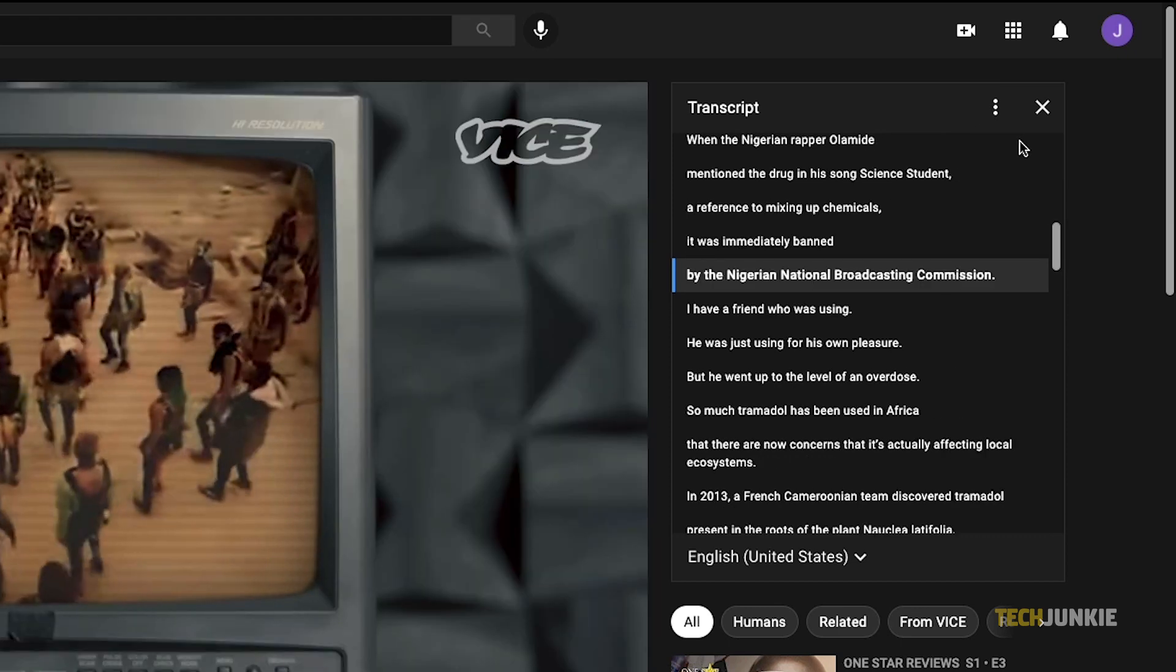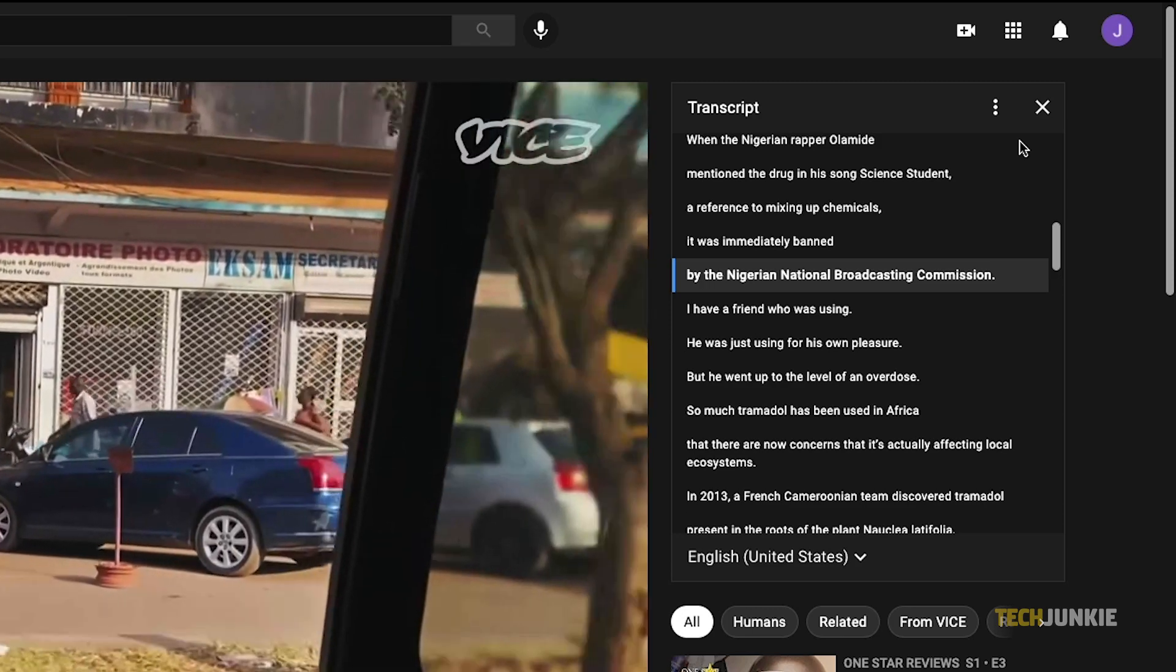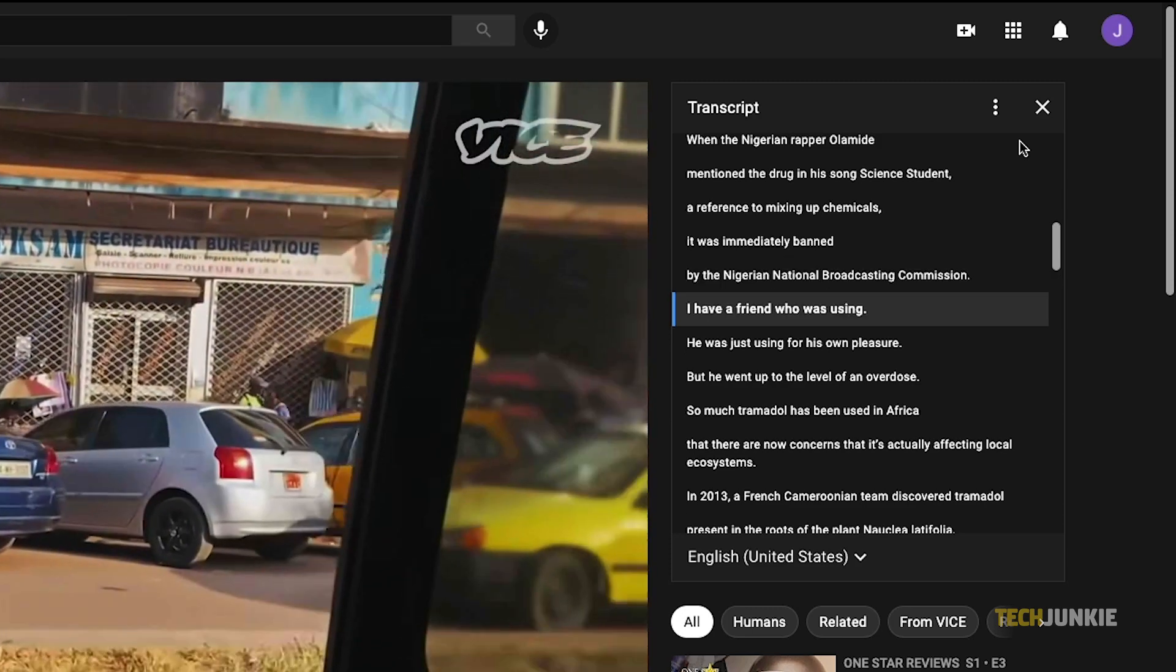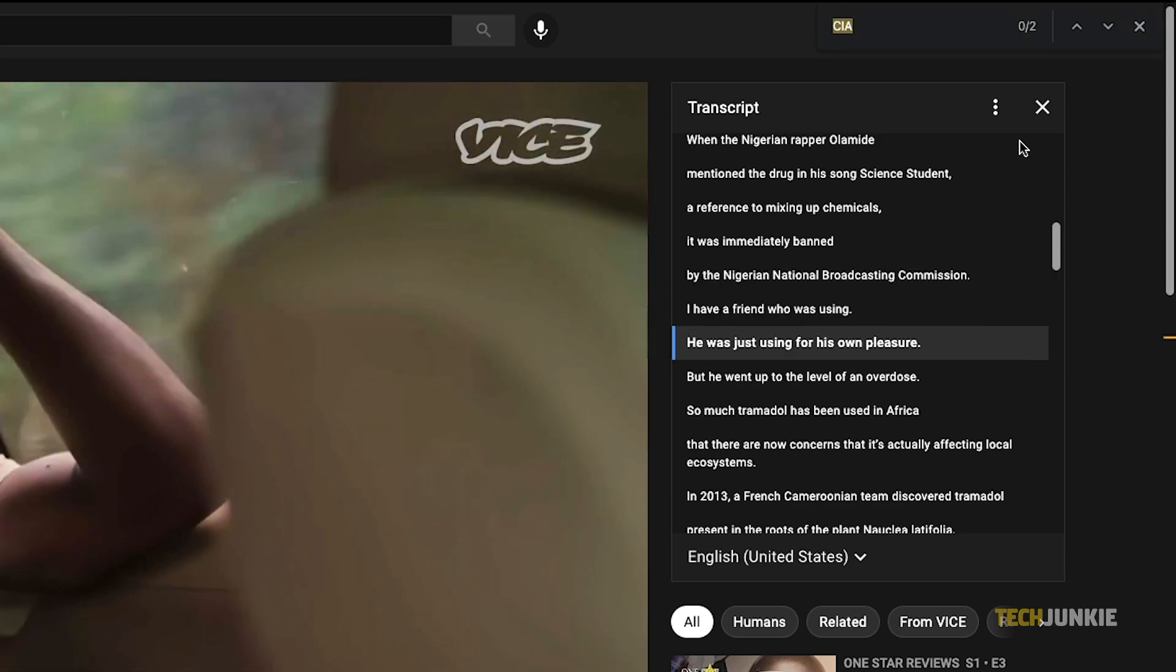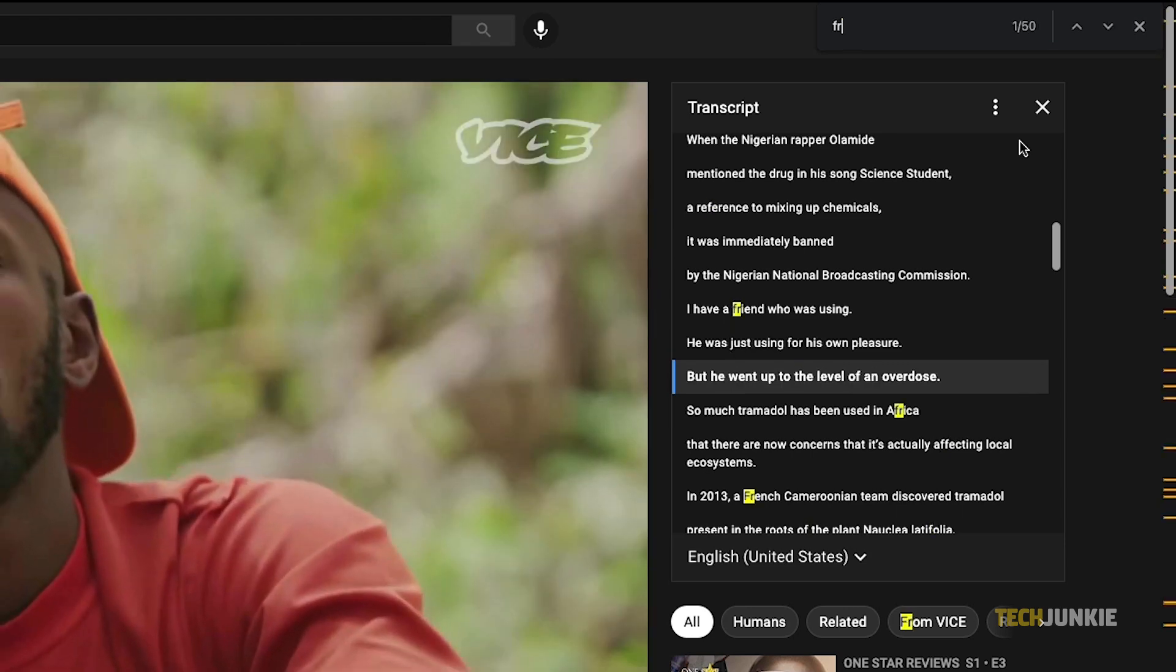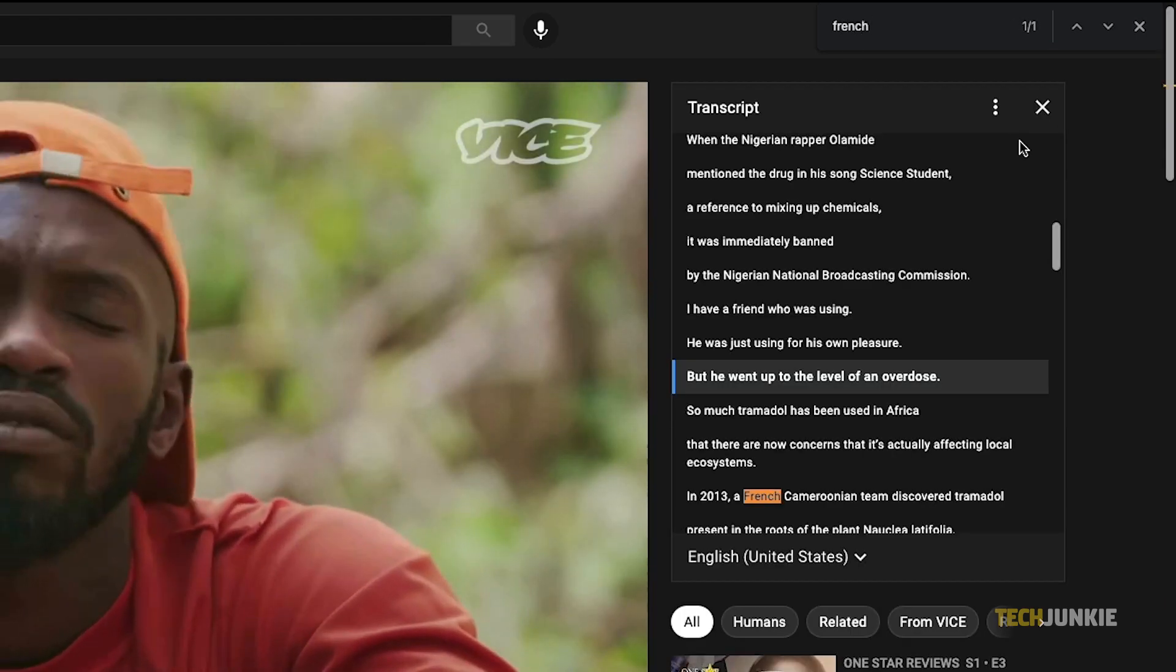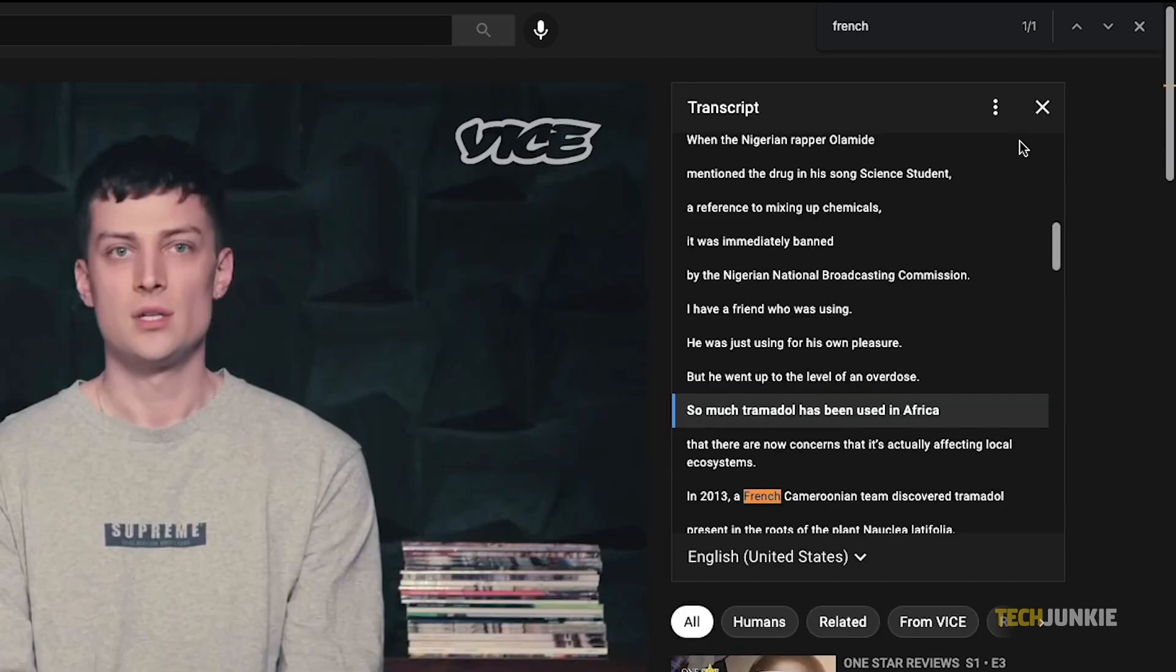If you're looking for a specific word or topic mentioned in the video, you can try searching for it through this page's search function. Just hold down your control key and tap F to bring it up. Each line can be clicked on to navigate to that specific point in the video.